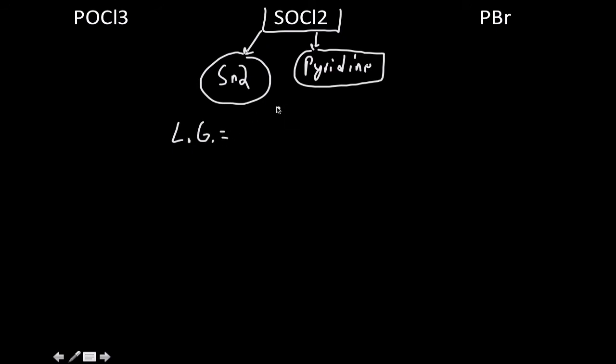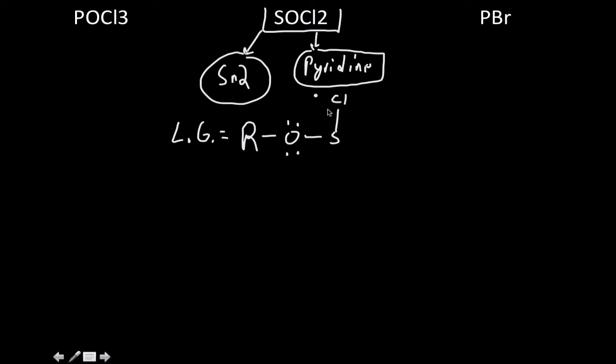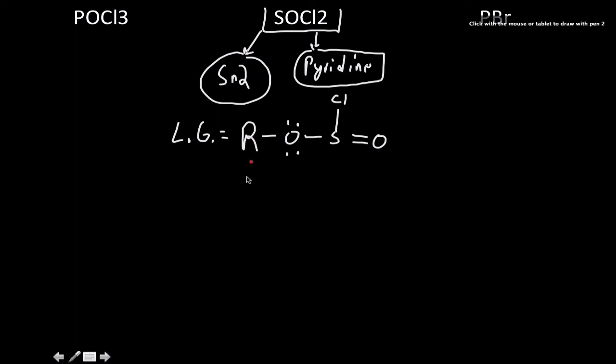The leaving group for this one is an R molecule, oxygen, two lone pairs, connected to a sulfur. Look, they both have lost chlorine in this reaction here. I'm not going to draw out the mechanism. You can look that up. There's a picture of it in your book. It's an SN2 reaction mechanism.